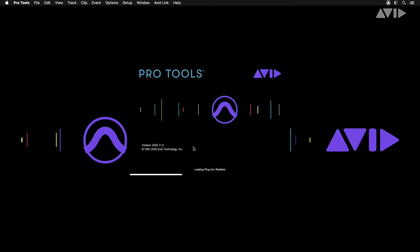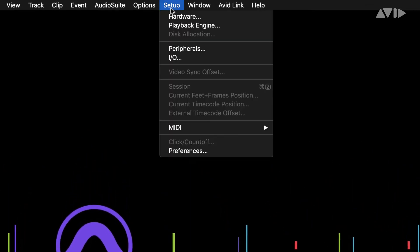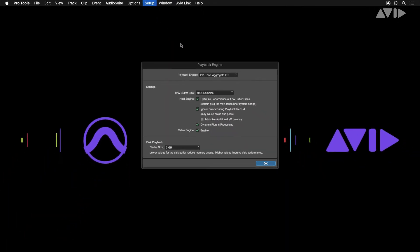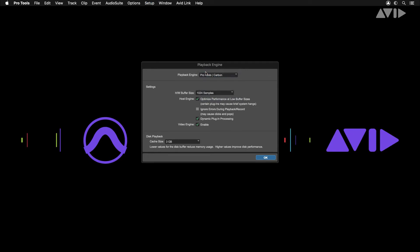launch Pro Tools and open the playback engine. This can be found under the Setup menu. Here you'll find a drop-down for all available audio devices connected to your system. Select Pro Tools Carbon from the list.